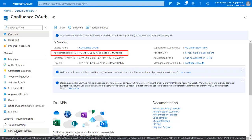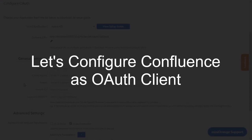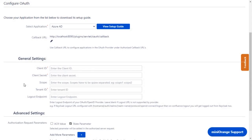The application tenant ID and tenant ID will be displayed. Now let's configure Confluence as the OAuth client. Go to the Configure OAuth tab.